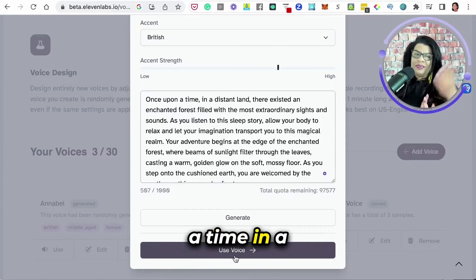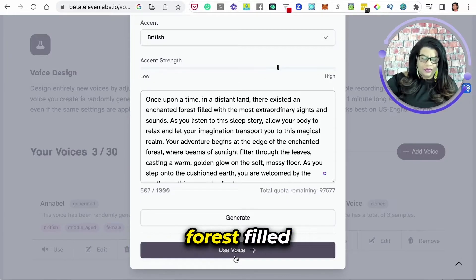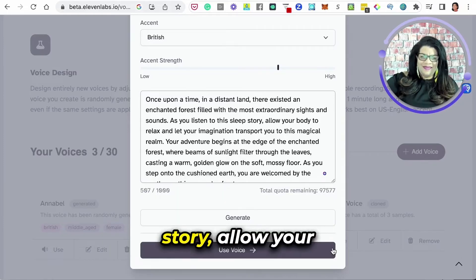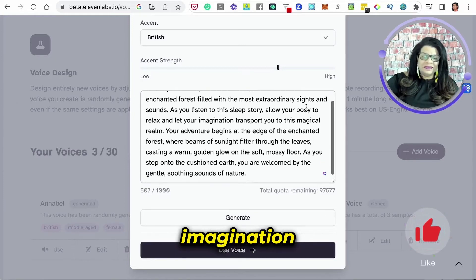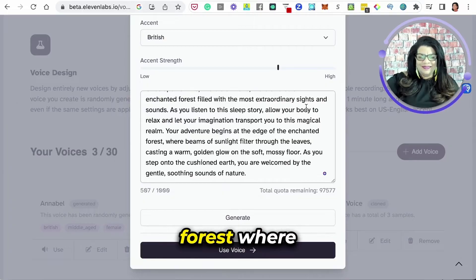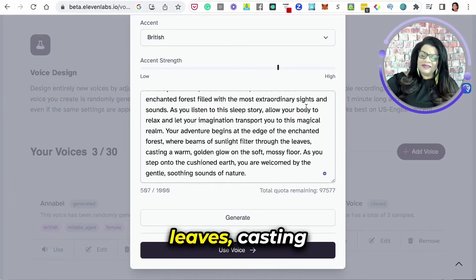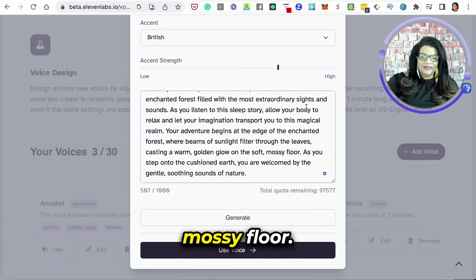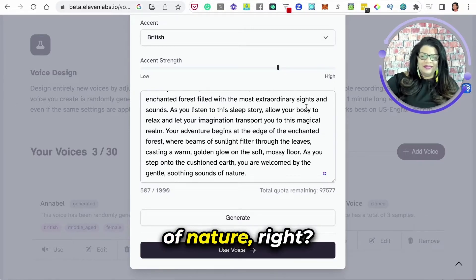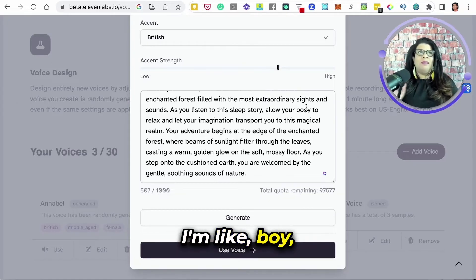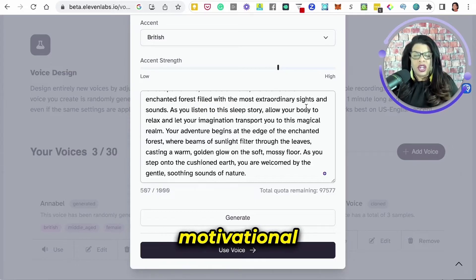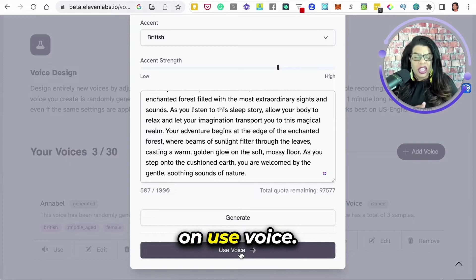Once upon a time, in a distant land, there existed an enchanted forest filled with the most extraordinary sights and sounds. As you listen to this sleep story, allow your body to relax and let your imagination transport you to this magical realm. Your adventure begins at the edge of the enchanted forest, where beams of sunlight filter through the leaves, casting a warm golden glow on the soft mossy floor. As you step onto the cushioned earth, you are welcomed by the gentle, soothing sounds of nature. So I listened to that voice and I'm like, it sounds real, it sounds professional — it's so soothing for what I'm looking to do, which is a motivational video. So I would then click Use Voice.